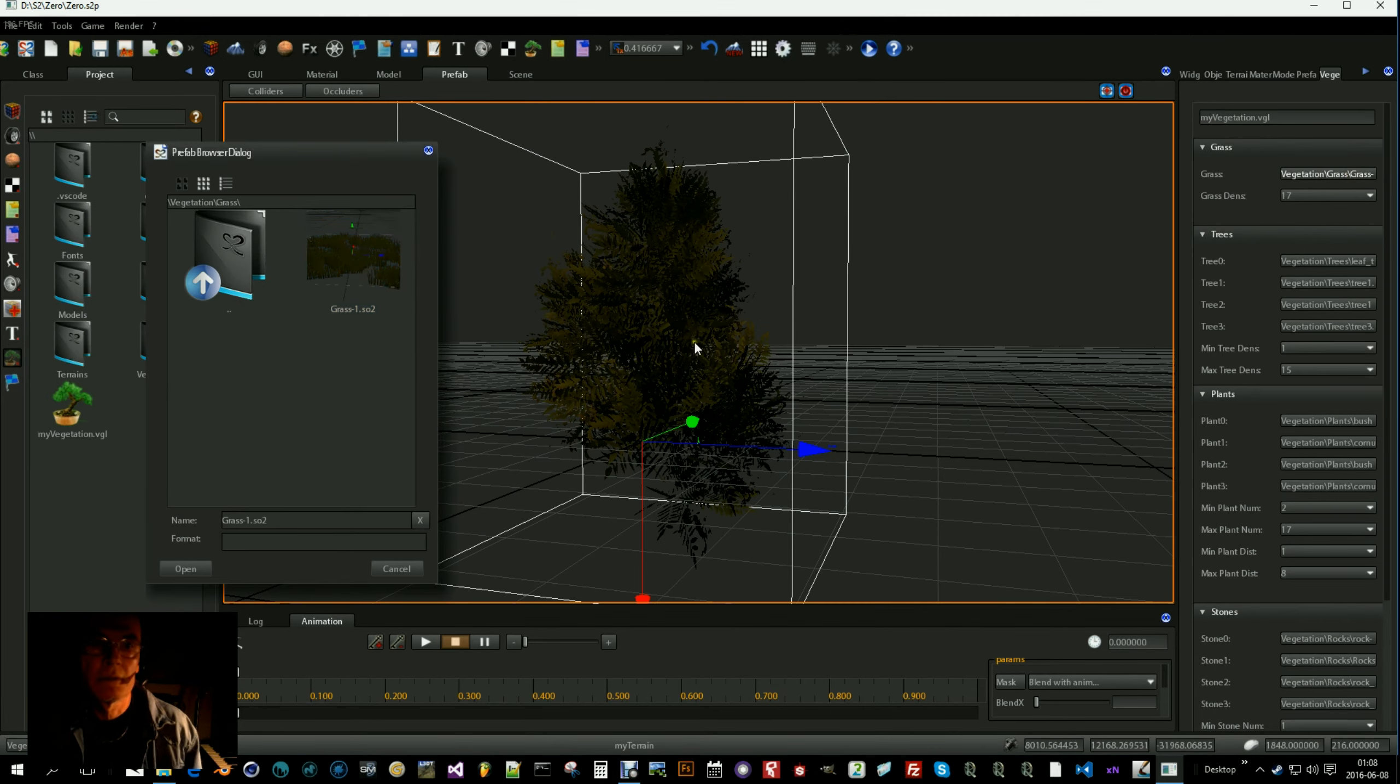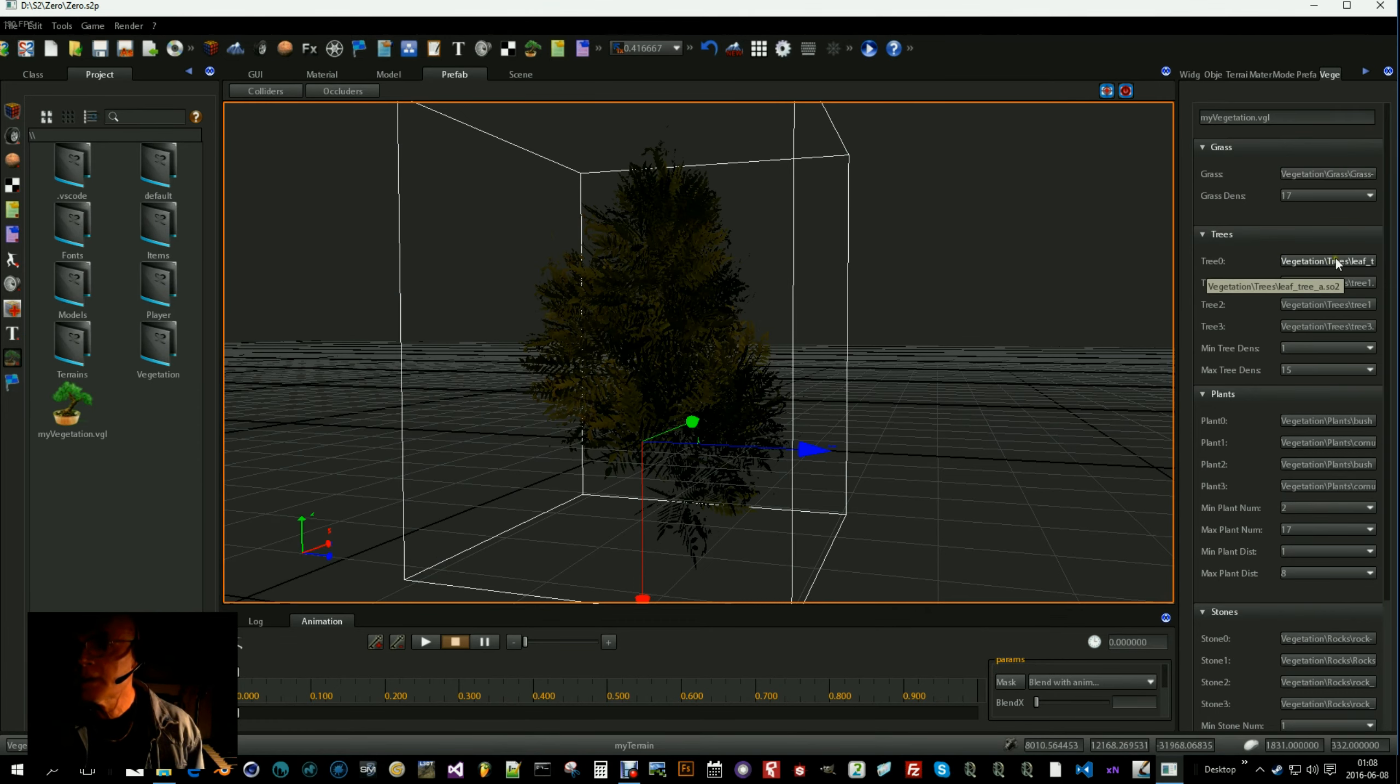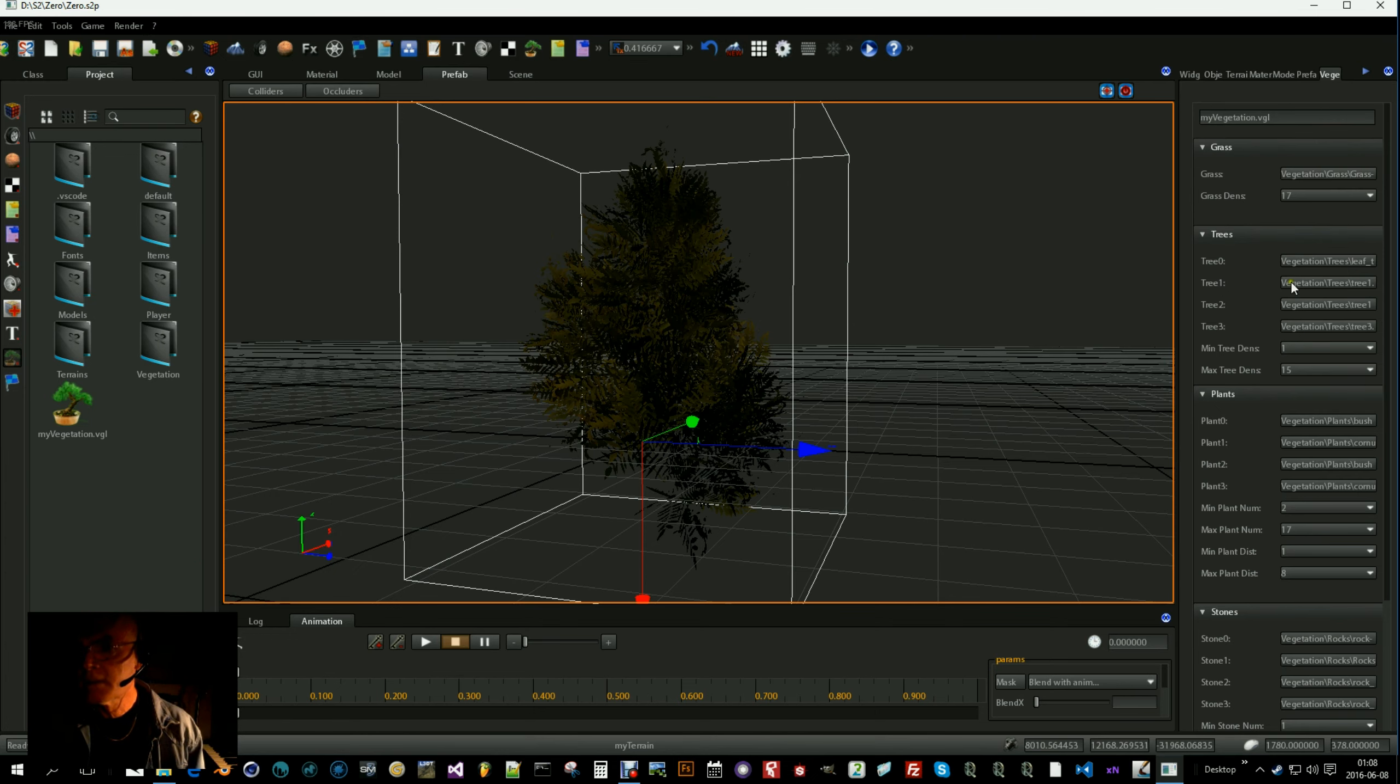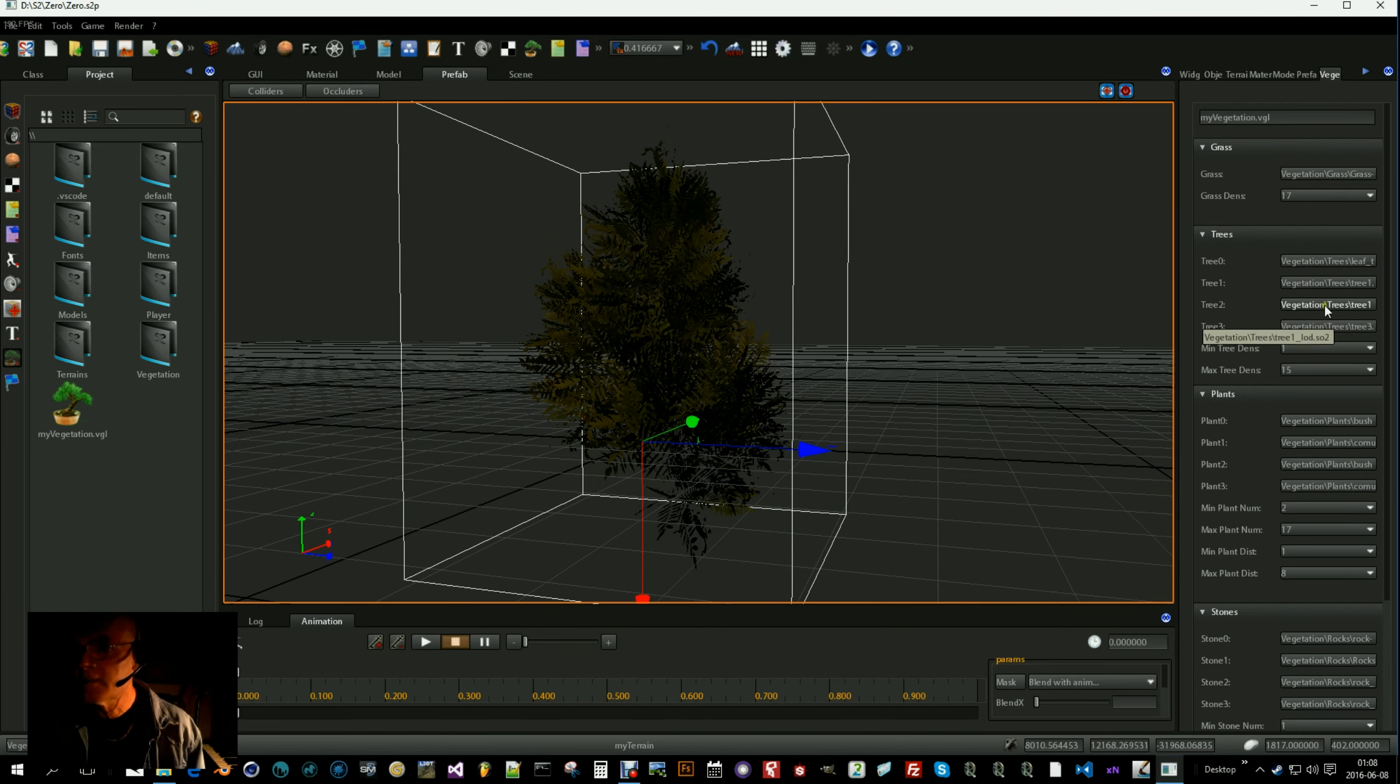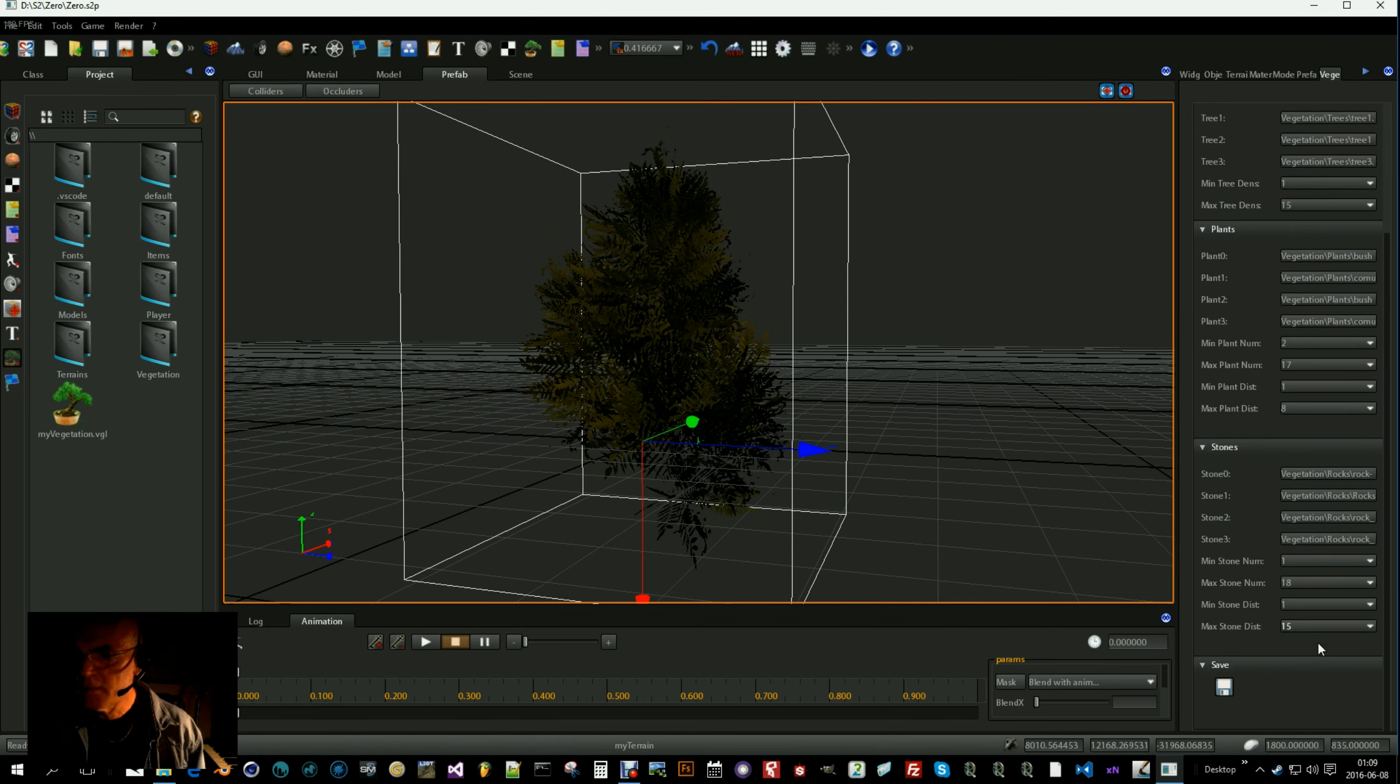You just have to populate this layer with models. Select your grass and select trees. As many as you need. I want to show while I'm doing this. I have already done it. Selected my trees, my plants and my stones.